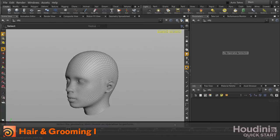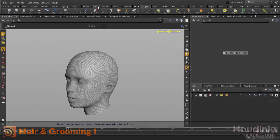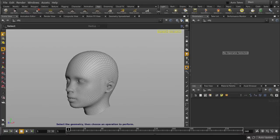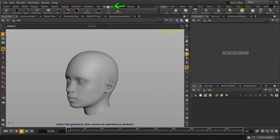This video will cover how you can easily and quickly create and style hair in Houdini. You'll find the hair and styling tools in the hair and grooming shelves up here. We'll be looking at one of the ways to make hair.